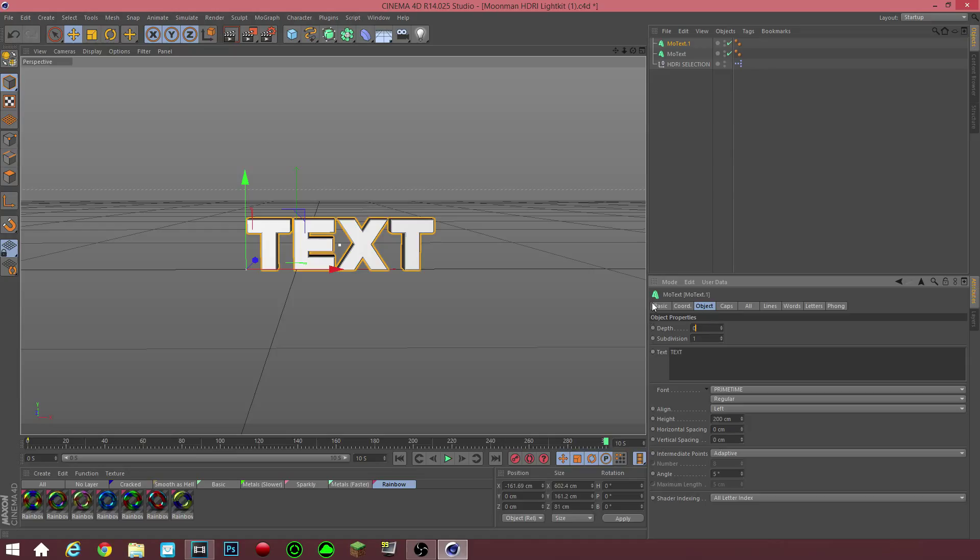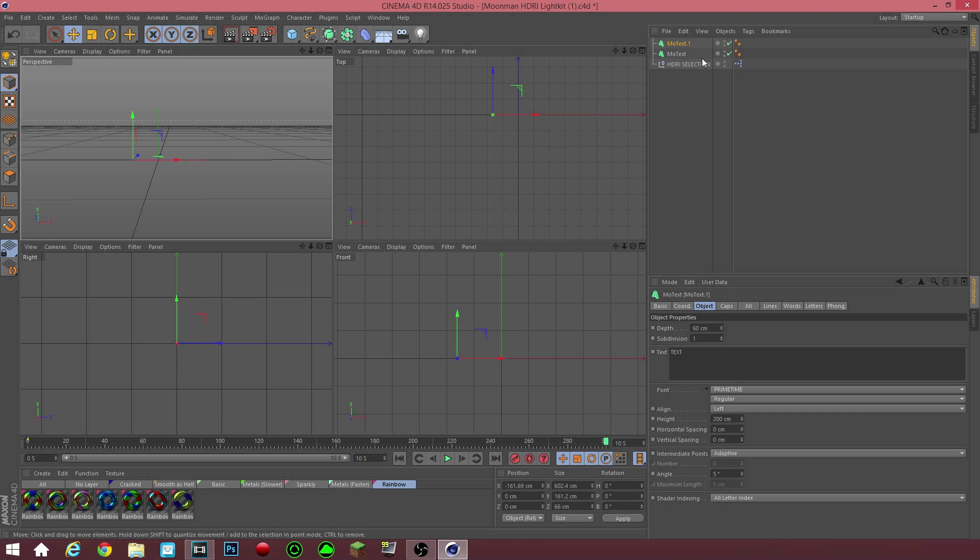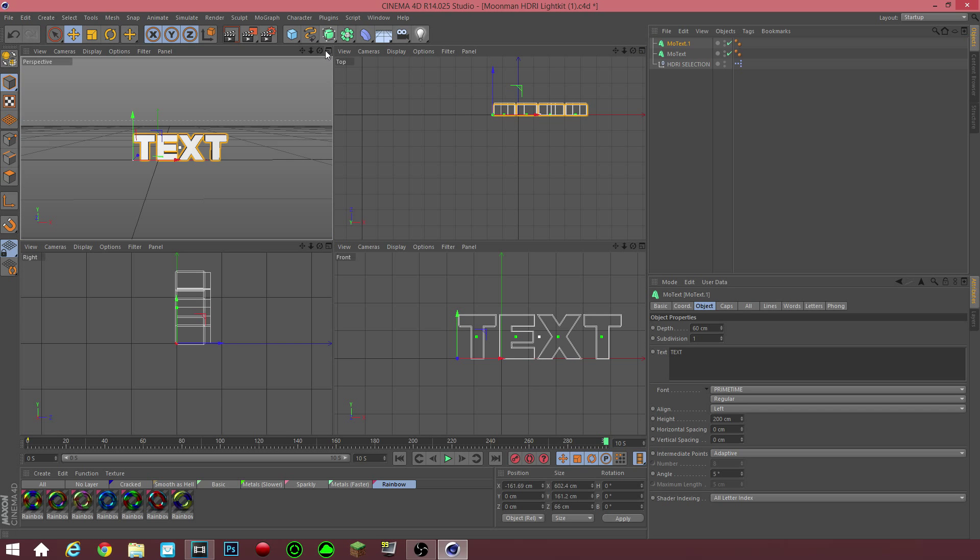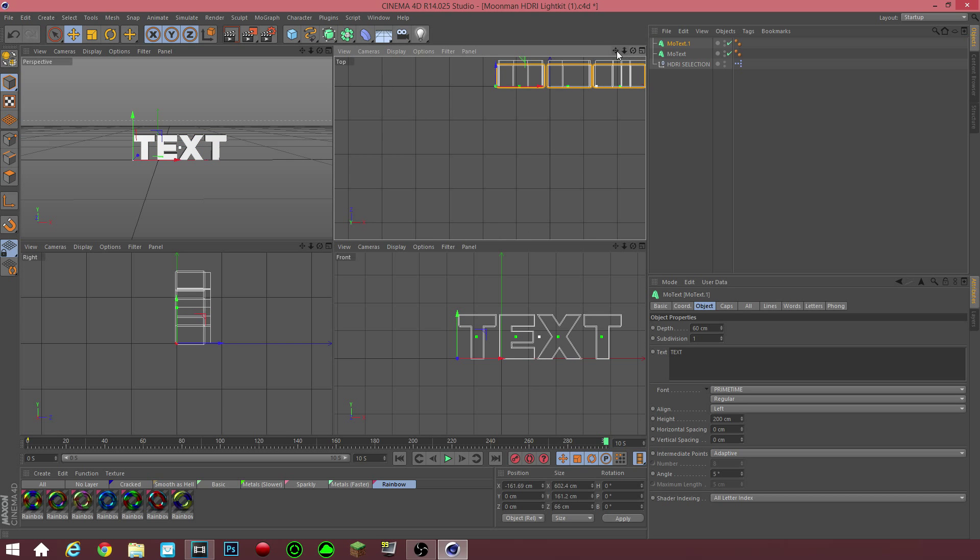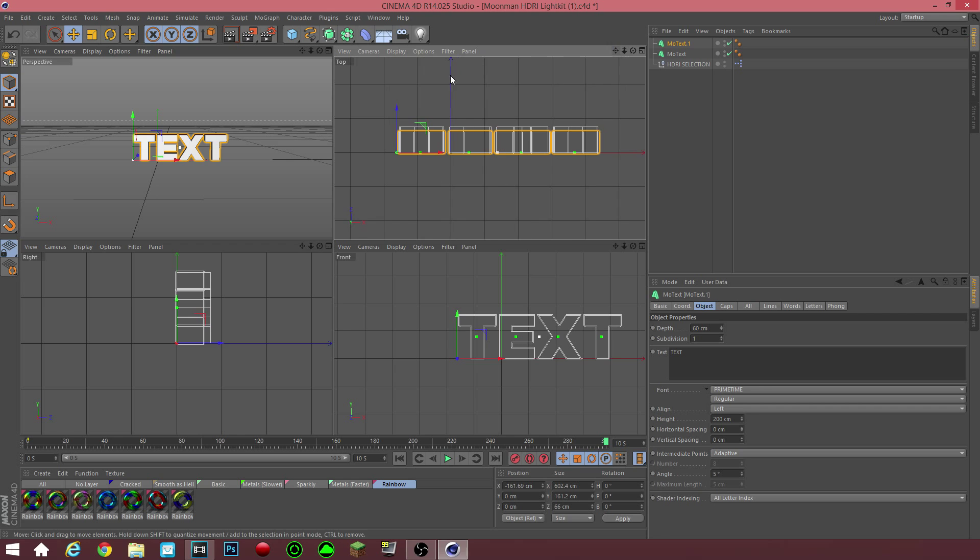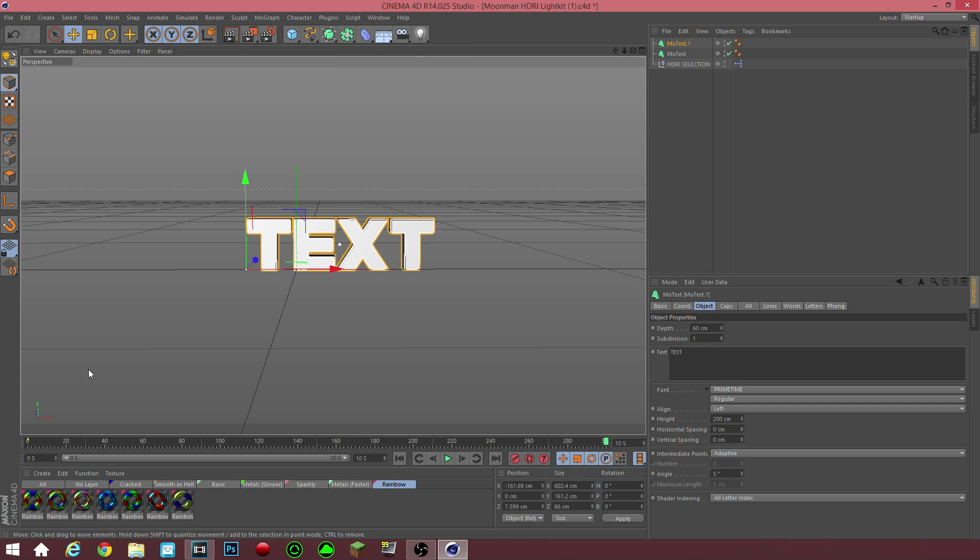I like to change this to 60, click enter, and then go into this little window right here. I have a separate tutorial on how to make better text. So yeah, you guys can go check that out.